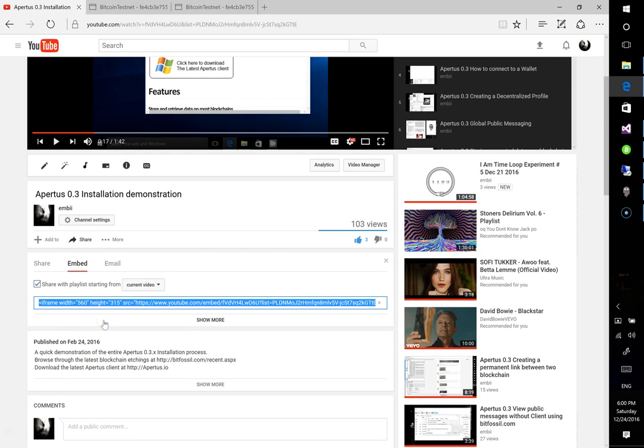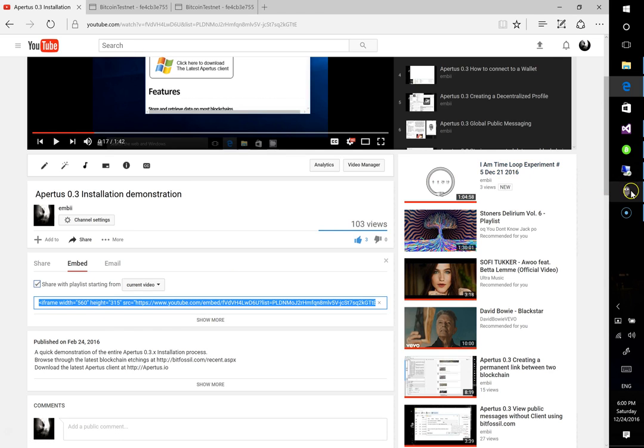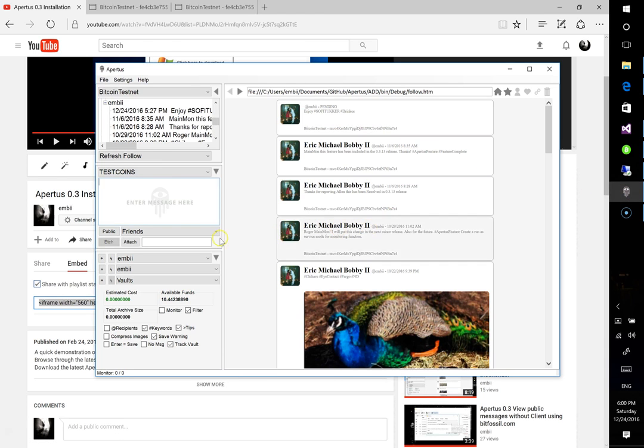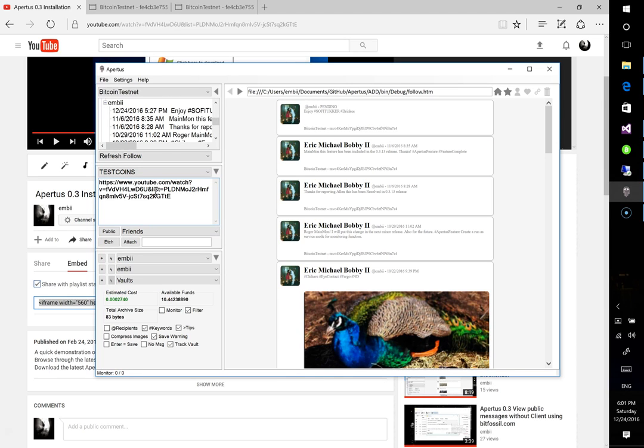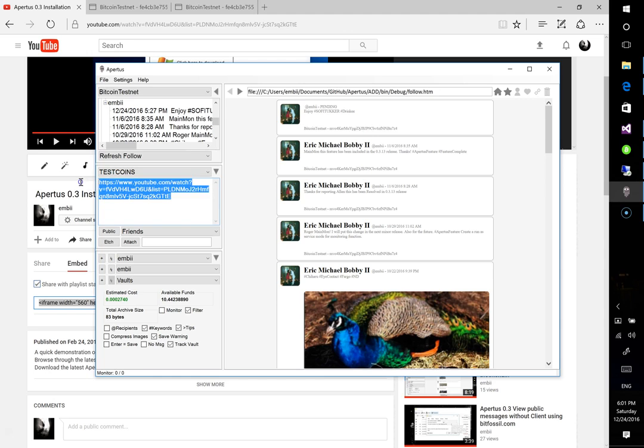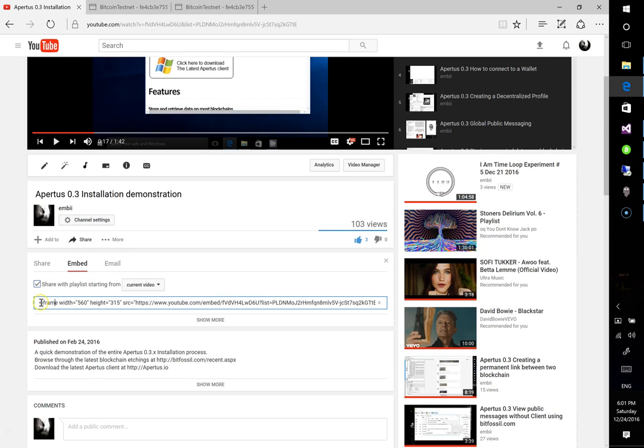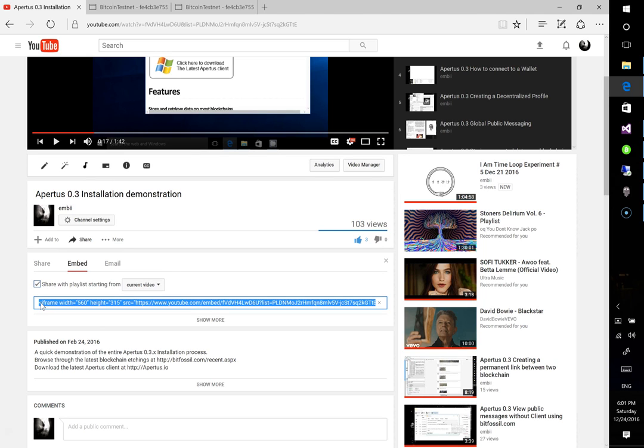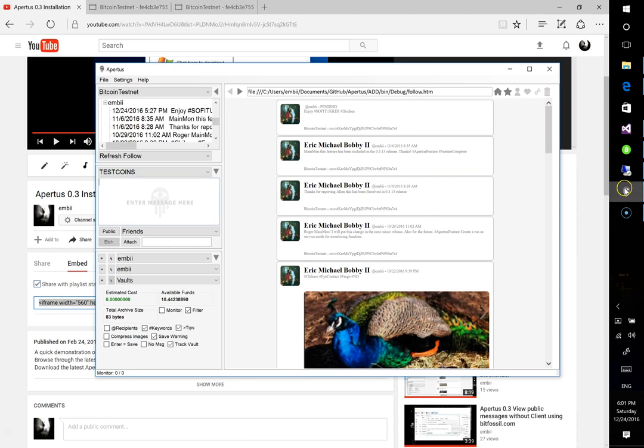And then we want to copy all the contents there, and then we will just paste that embed right in here into the window. And then at this point is where you could create a keyword association if you'd like. Actually, that is the wrong link. It does not have the embed. Must have not hit copy. Let's try that again.